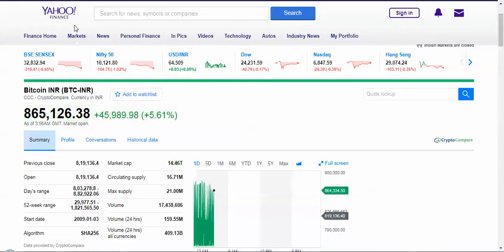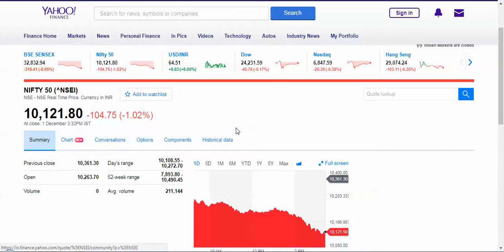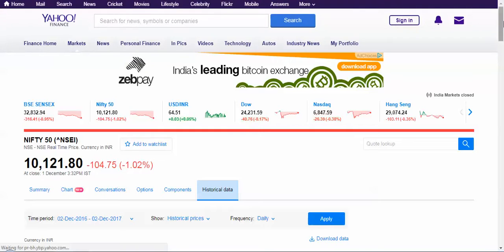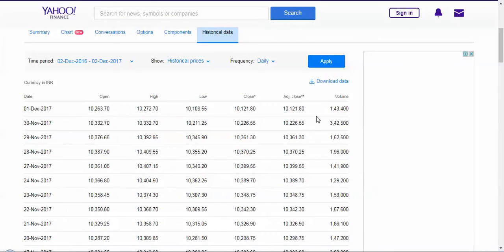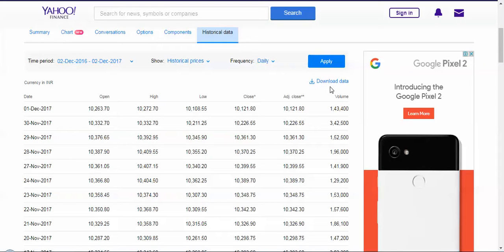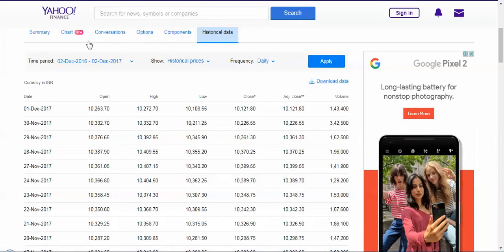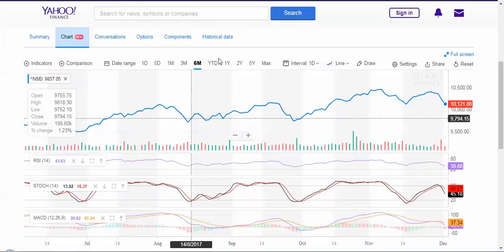If you are looking for stocks, say like an index, you can get the historical data there as well, and you can also download the data. You can go to Chart and click on it to get the data from Monday all the way to a five-year max.